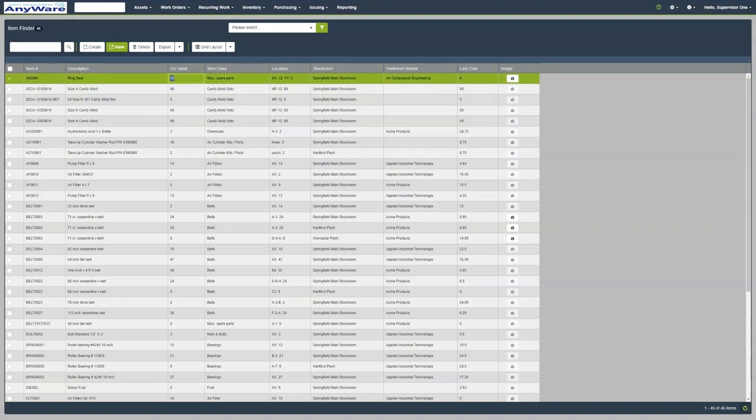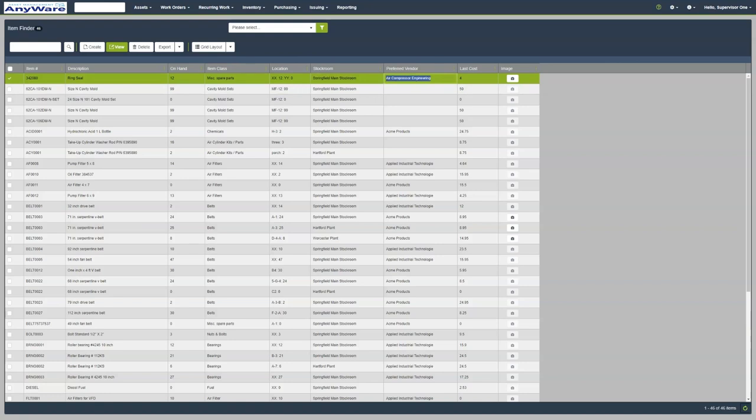For this example, we have 12 of this item. We can see the item class with its location and stock room. You can see the preferred vendor preference here with the last cost. We also have an option to add an image and attachment.